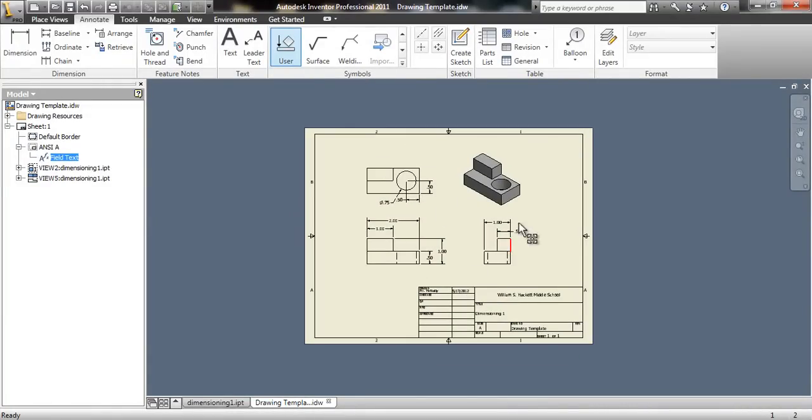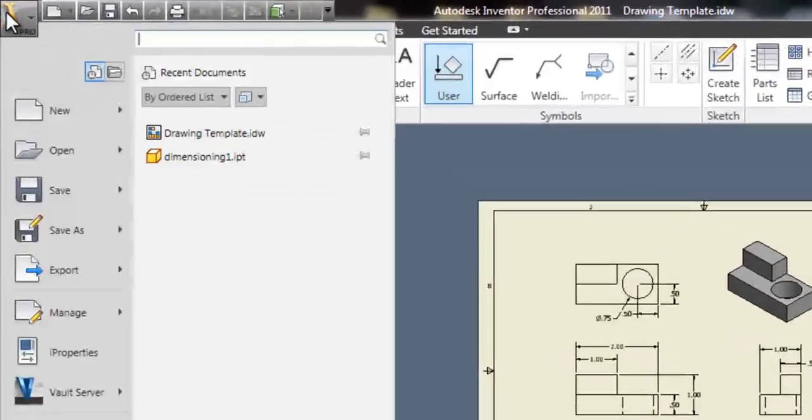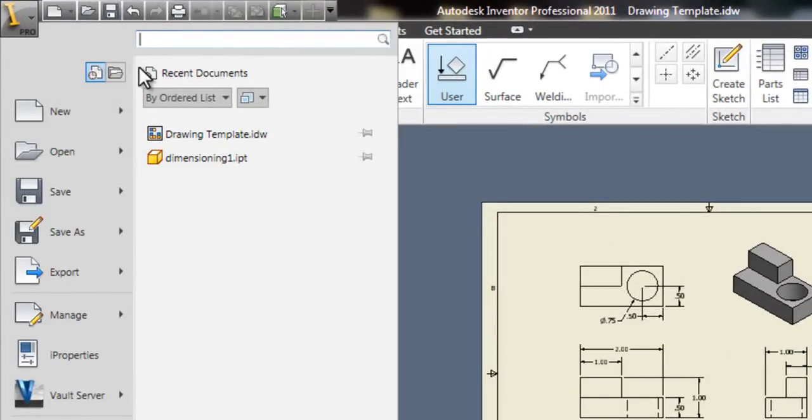When you're totally finished with this project, make sure you go up to iPro, save it, and turn it in to me on Edmodo.